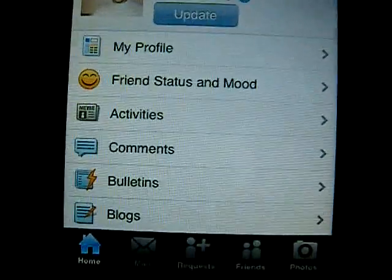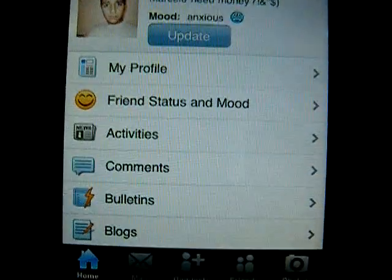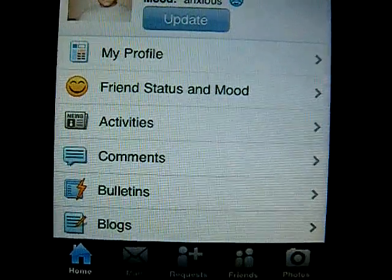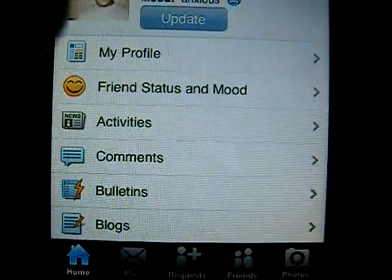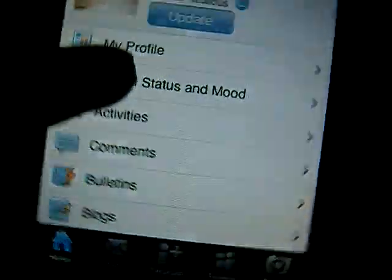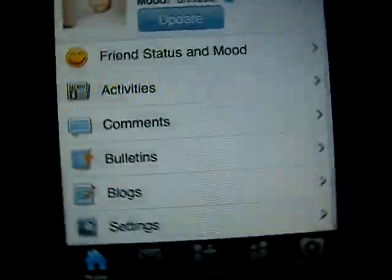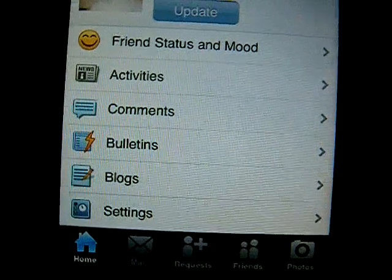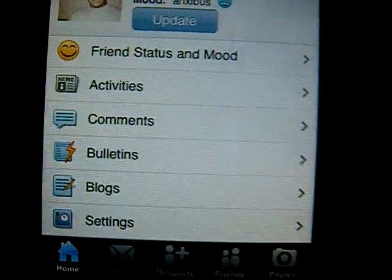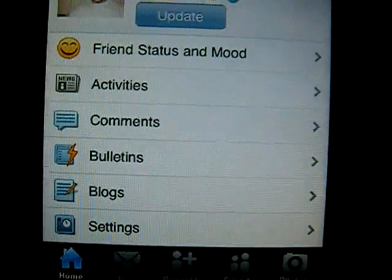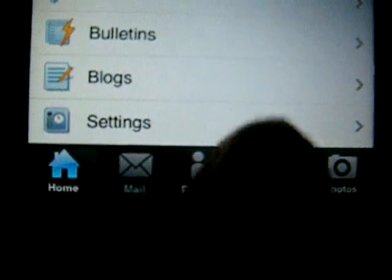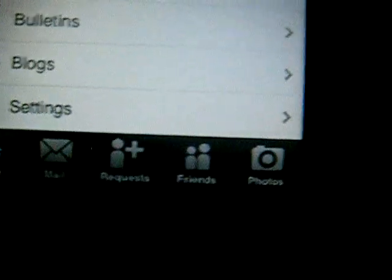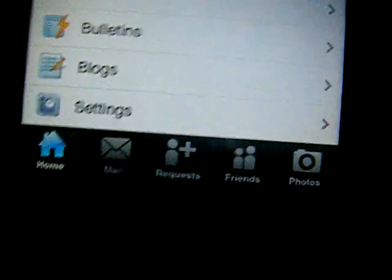This is the home. So here we get my profile, friends, status and mood, activities, comments, bulletins, blogs, settings. We have the mail icon, requests, friends and photos.